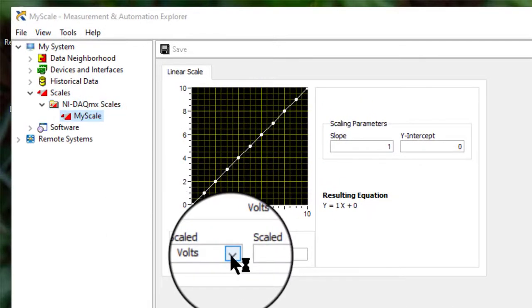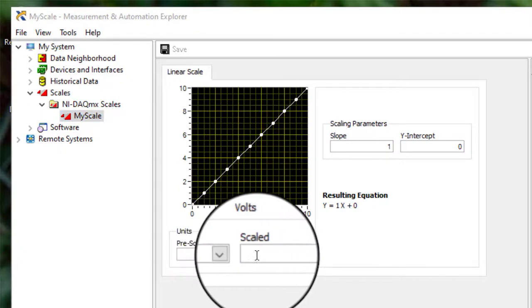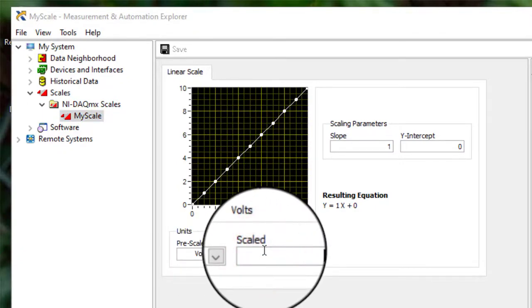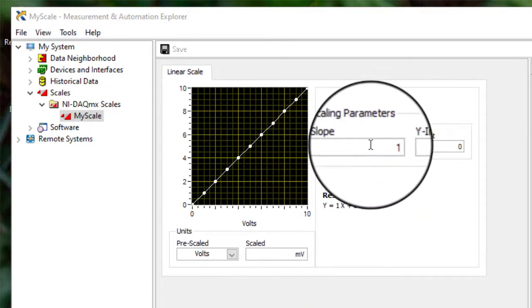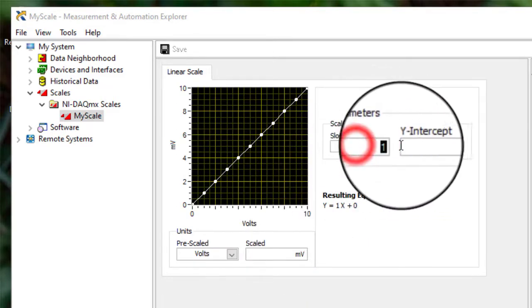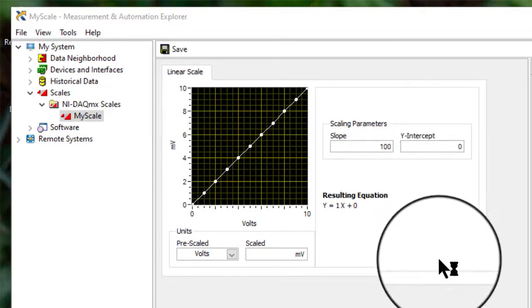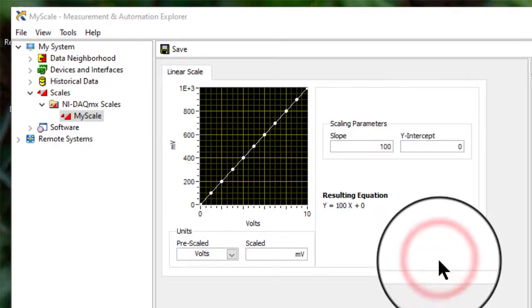Select pre-scaled units and give it an after-scaled name. Apply slope and Y-intercept, and you are done.